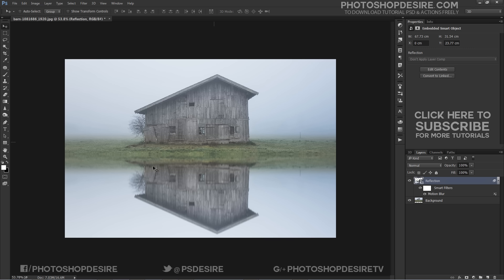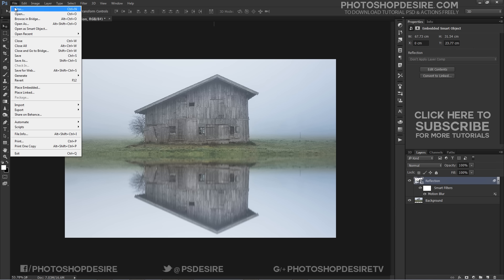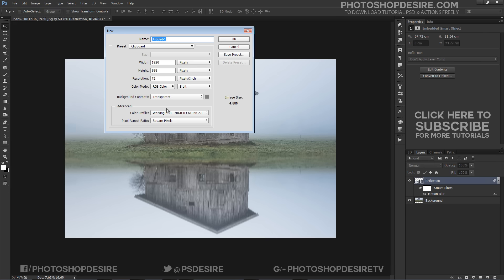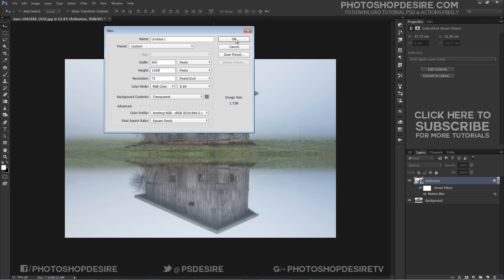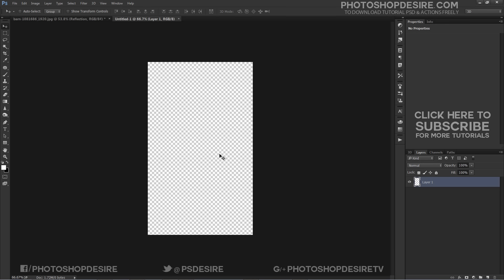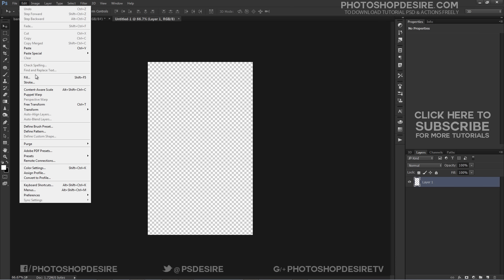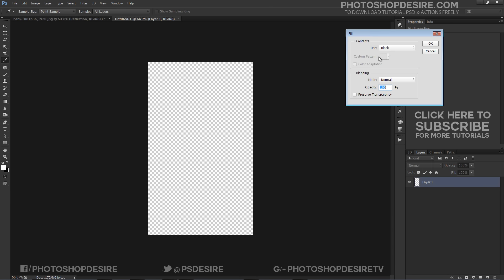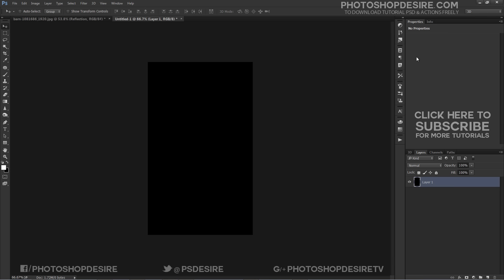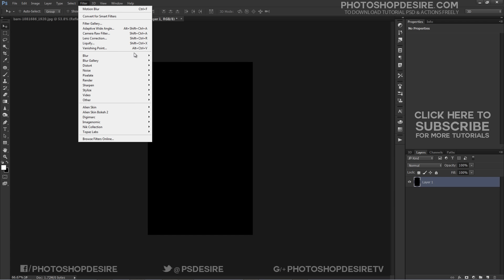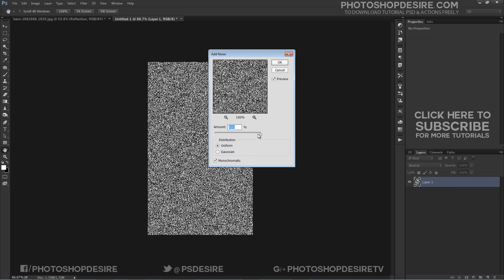Now we need to make water ripples for the reflection. Open a new 600 by 1000 pixel RGB Photoshop document. Size doesn't matter but make sure it is vertically bigger than the width. Fill layer with black. Now add noise to the layer. Go to Filter, Noise, Add Noise and set the amount to maximum. Click OK.